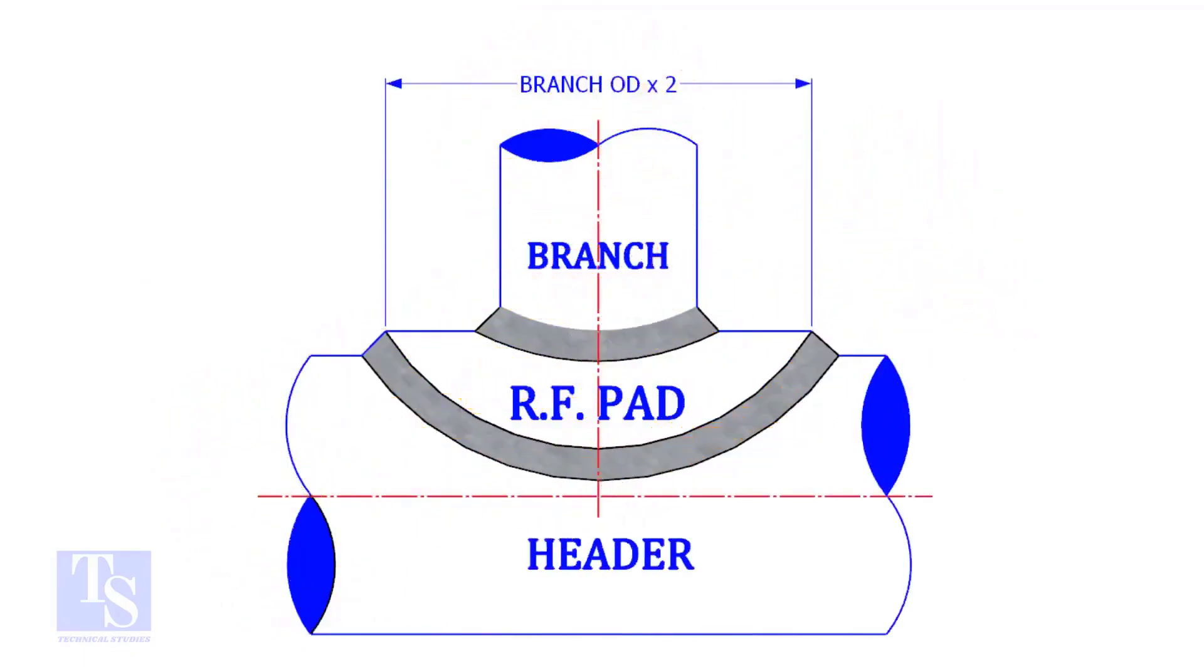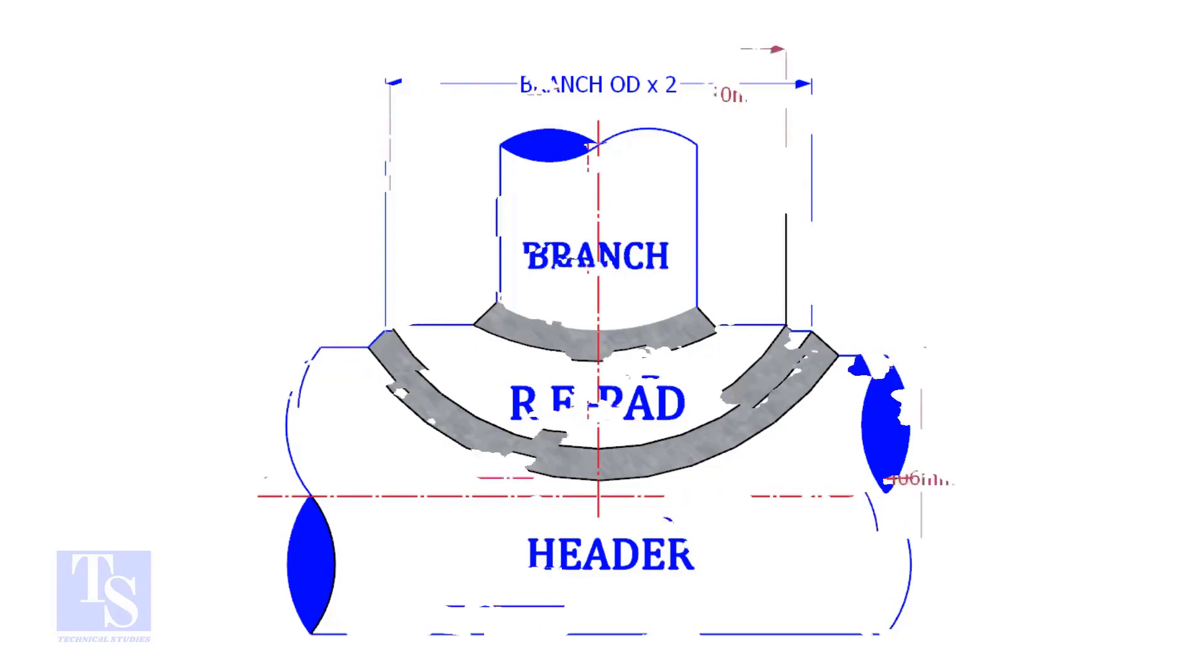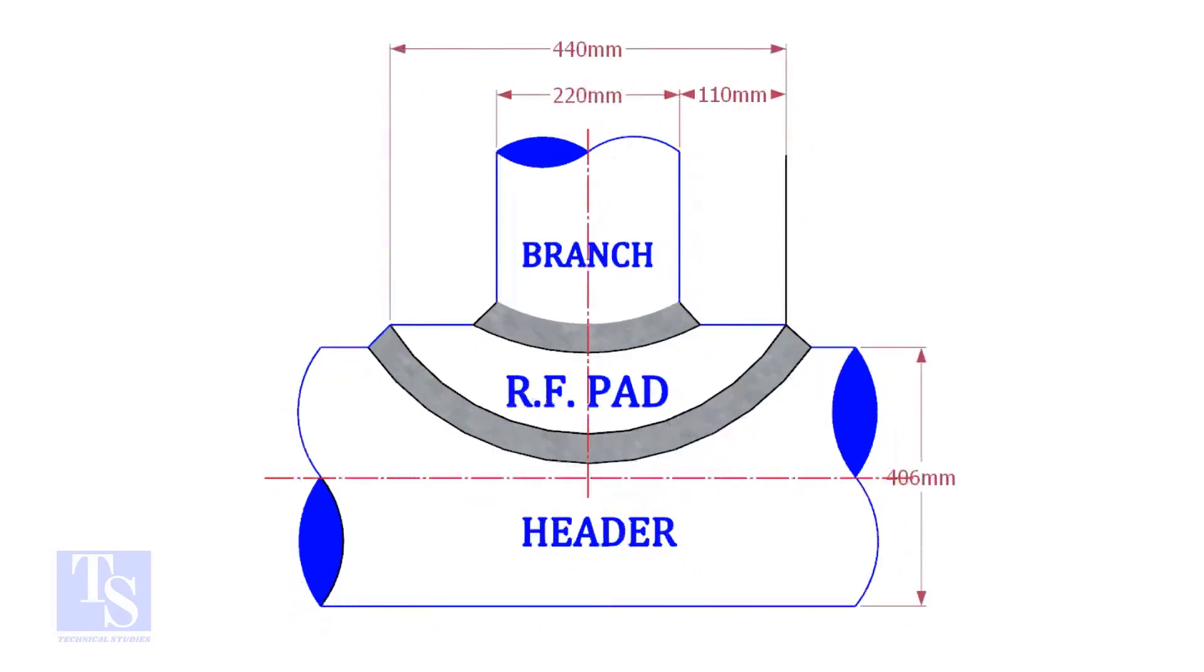Usually the outer diameter of an RF pad is double the OD of the branch pipe. The OD of our branch pipe is 220 mm, so the outer diameter of our RF pad is 440 mm.